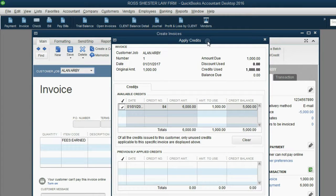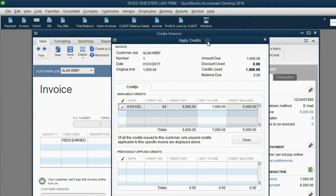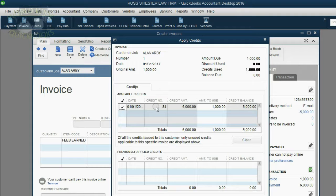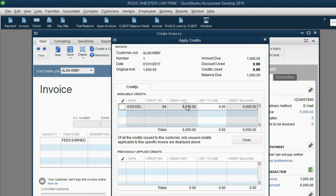When you click Apply Credits, you will see all of the payments and credits that have been received by or given to this particular client, Alan Arby. In this case there's only one, so QuickBooks has automatically selected it because it knows this is the only payment on the list to possibly apply to this invoice. In a situation where you have several payments, you would have to click in the margin to put the check mark on the particular payment you were applying to this invoice.